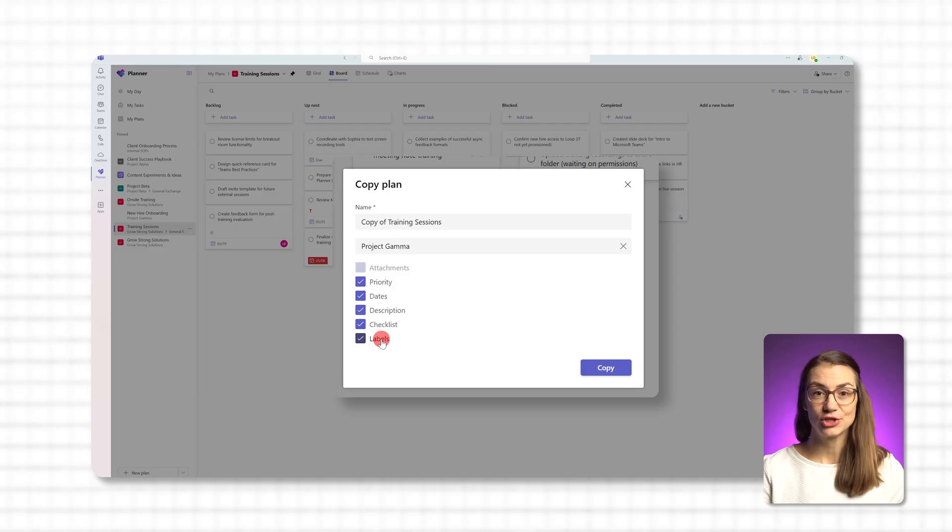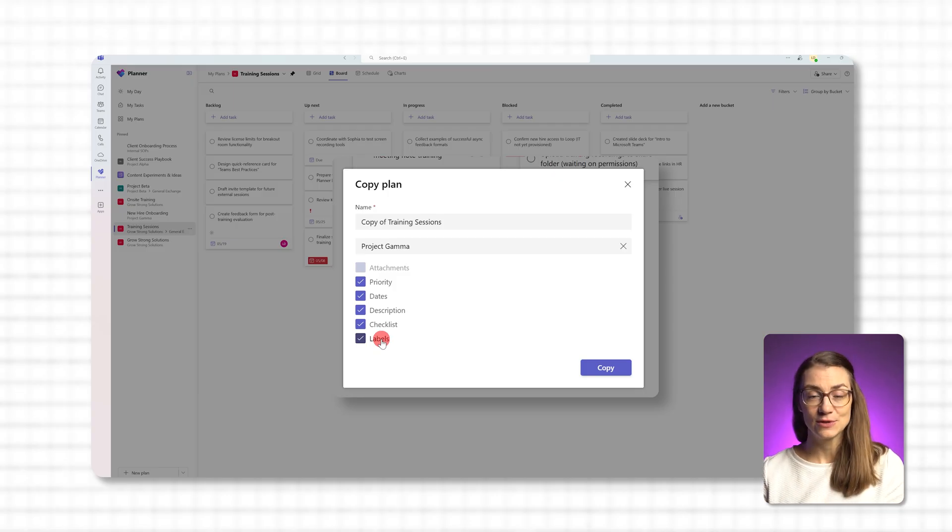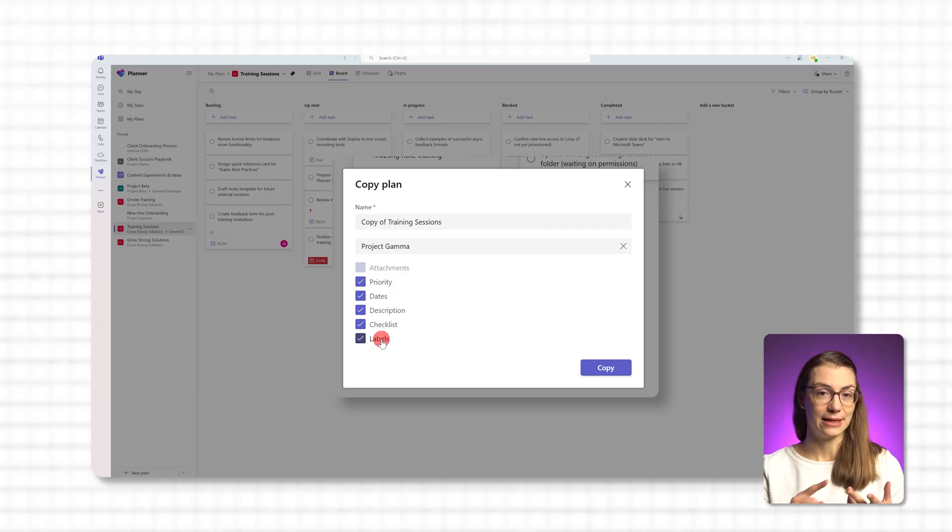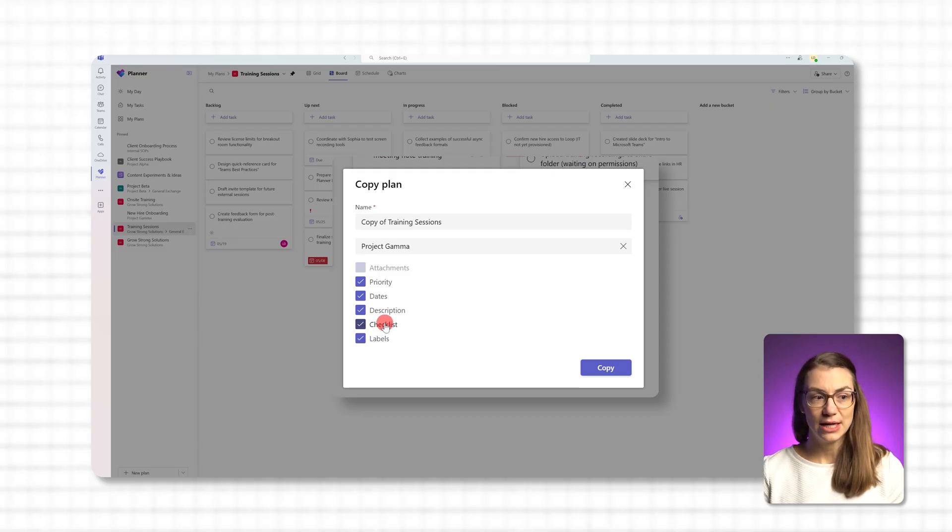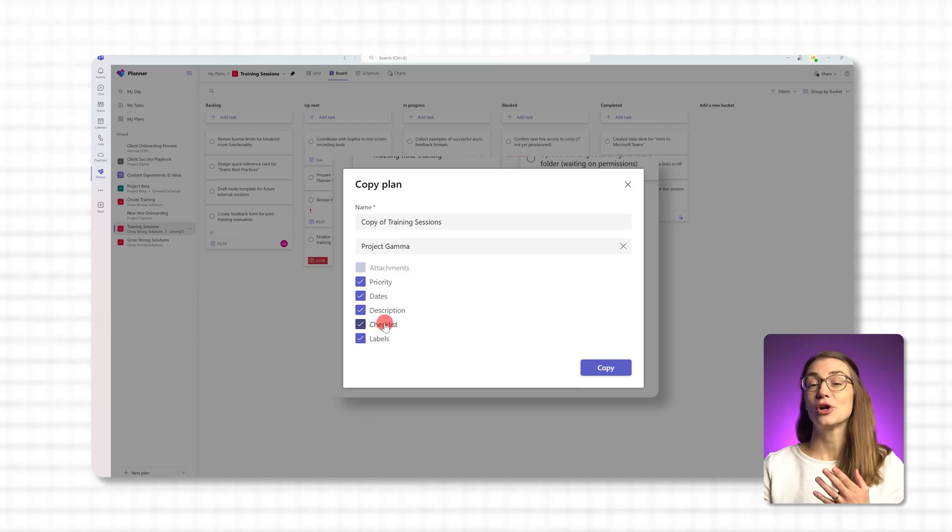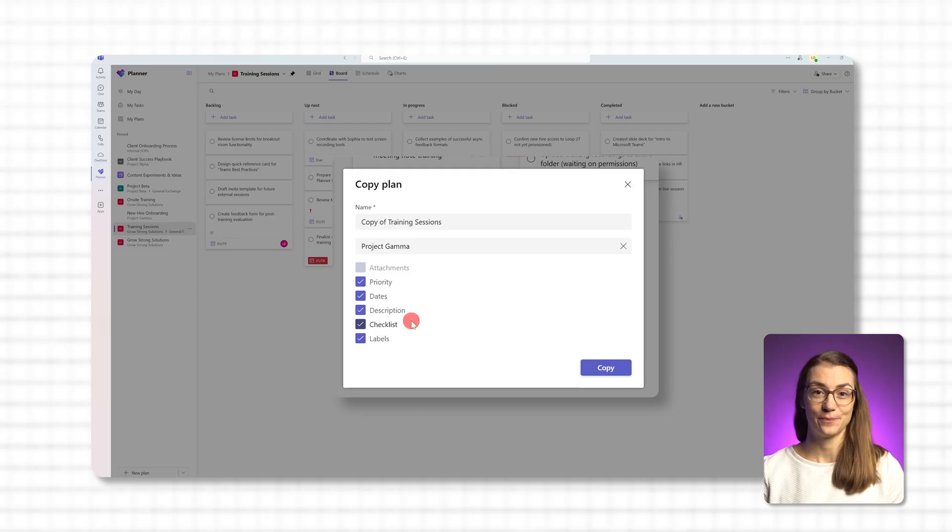Keep just the structure, buckets and task names, or also include details like attachments, priority levels, start and due dates, descriptions, checklists or labels. For example, if you're prepping for your next recurring campaign, you might keep the priority, labels and checklists but leave out the due dates and attachments so the team starts fresh in this respect.